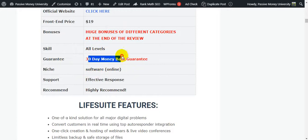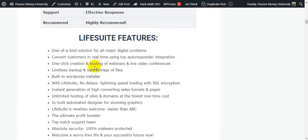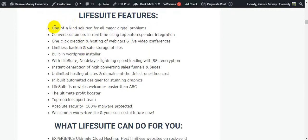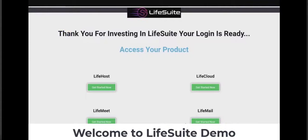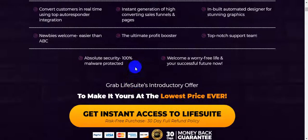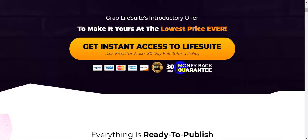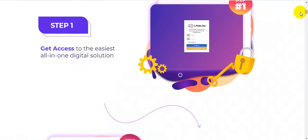There is a 30-day money-back guarantee, so you have nothing to lose. The support is effective and responsive. I highly recommend this software. On the sales page you can also see the 30-day money-back guarantee and the exact pricing.